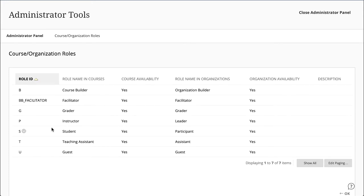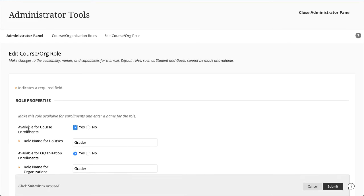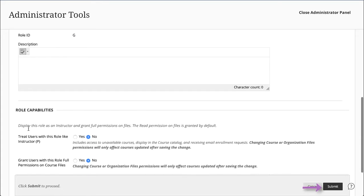To edit a role's properties, open a roles menu and select Edit. Select the properties and capabilities for the role and submit.